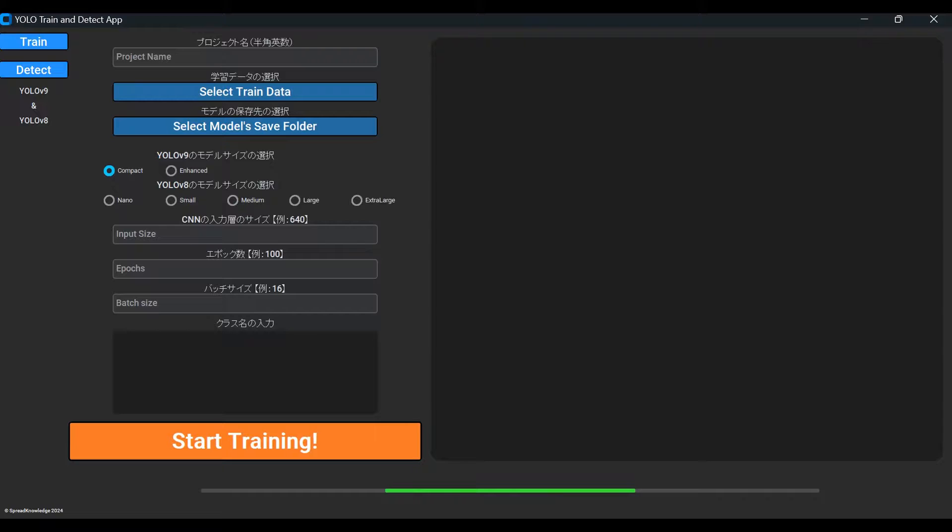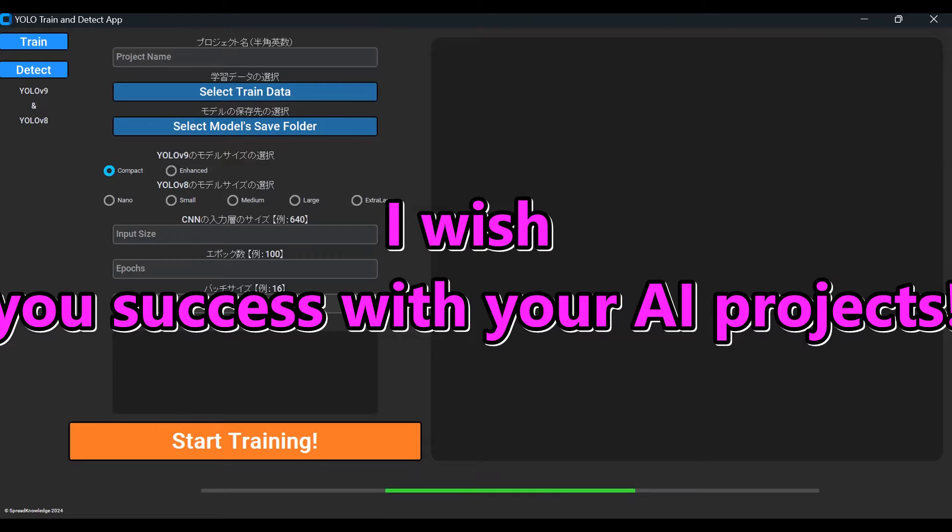Okay, that covers the key features of this GUI app. Wishing you success with your AI project. See you next time!